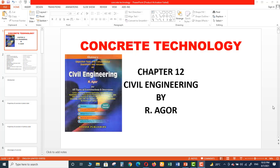Hello everyone. Hope everyone is doing great. Today we are starting a new topic which is Concrete Technology, Chapter 12 from the book of Civil Engineering by R. Agor.